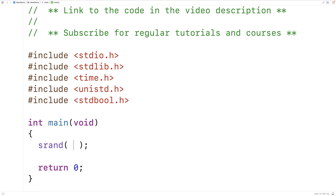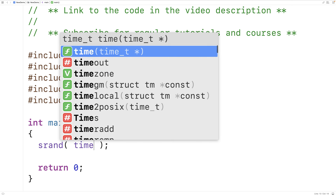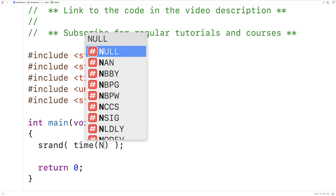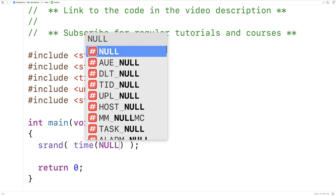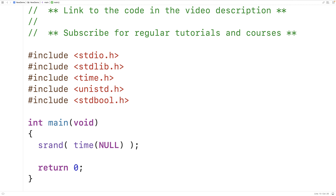The function time when passed the argument null is going to return the current time represented as an integer. The current time is going to be different each time the program runs, so it's going to be a good number to use as a seed value.